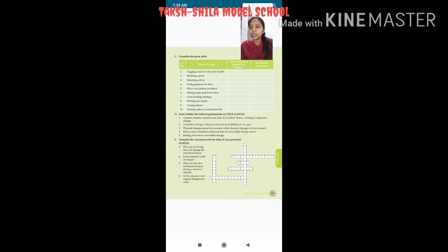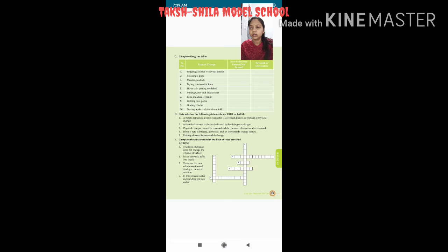Second — breaking a plate: new substance not formed, and it is irreversible. Third — winding a clock: no new substance formed, and it is reversible.